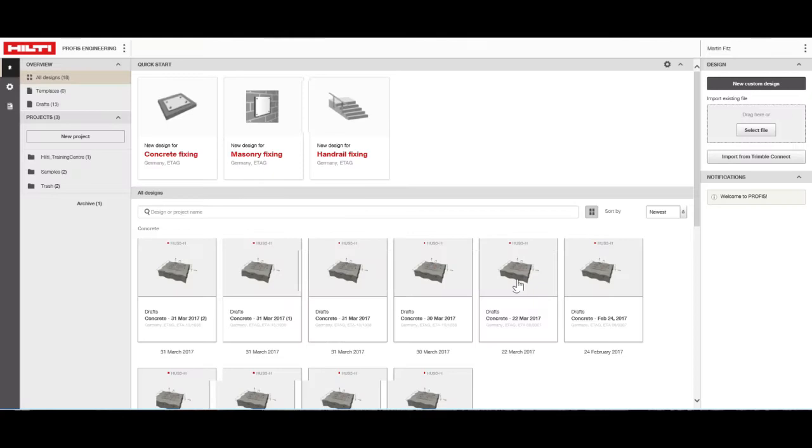From this setup screen, you can manage your projects, design files, and program settings.